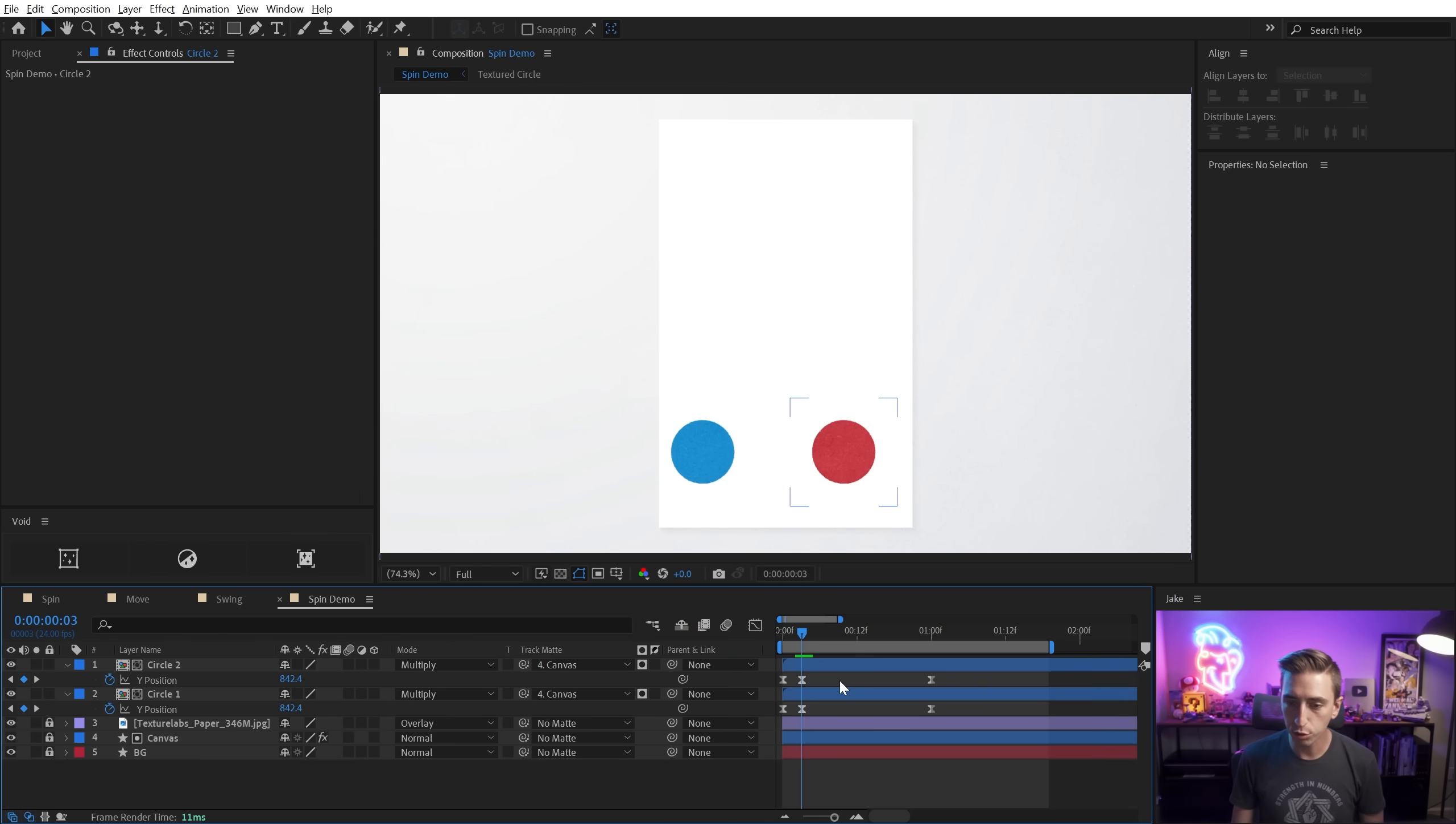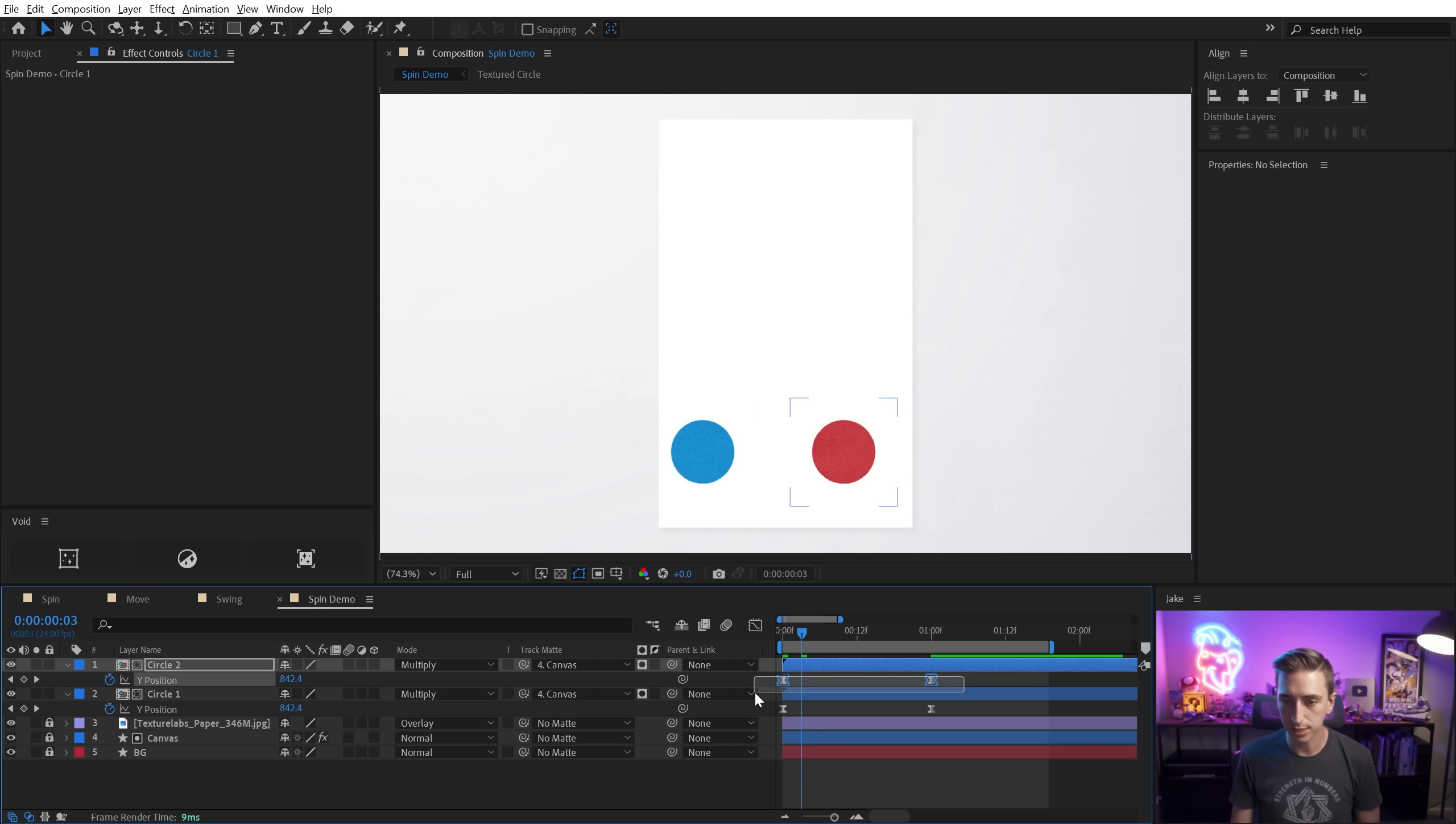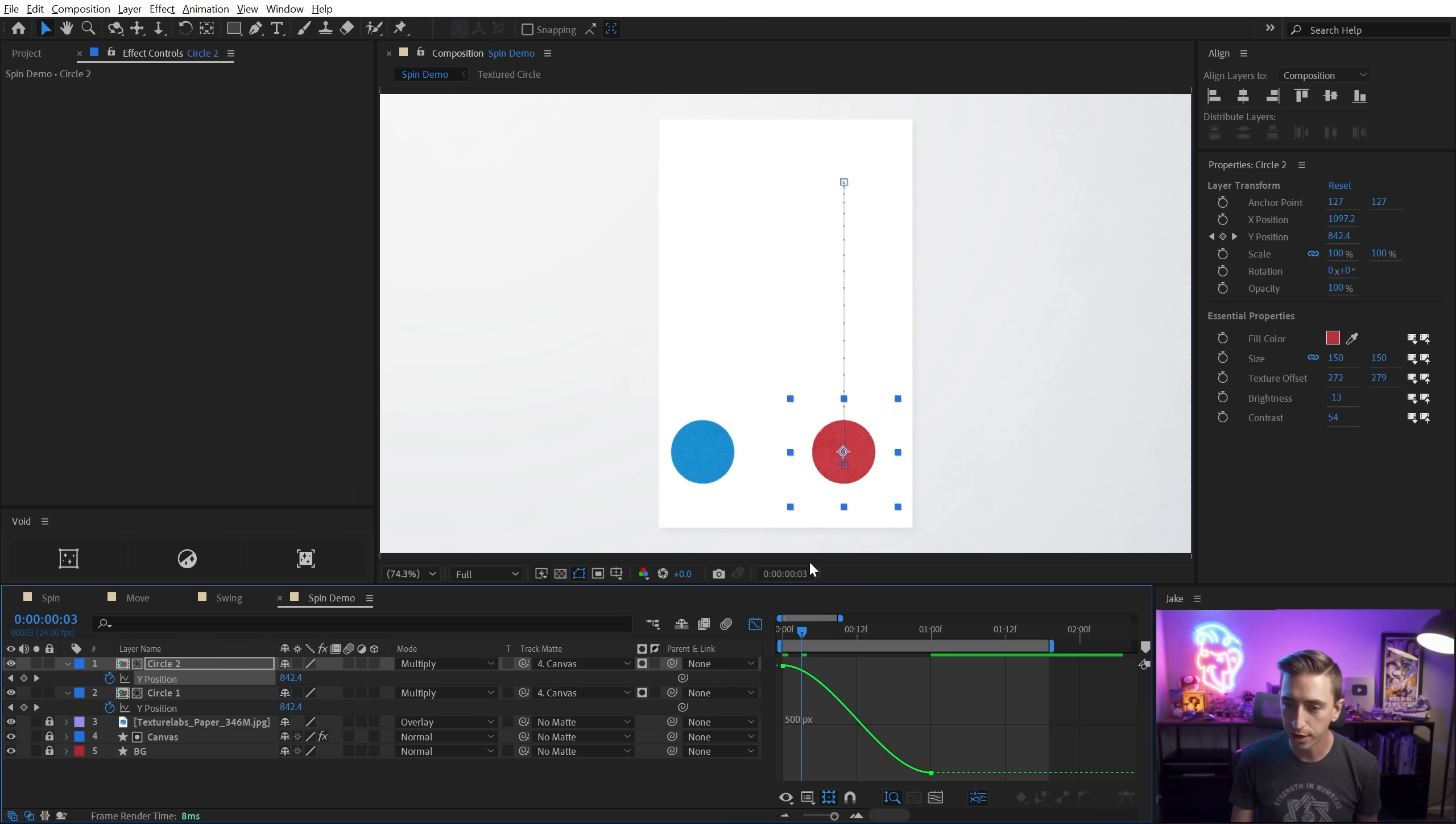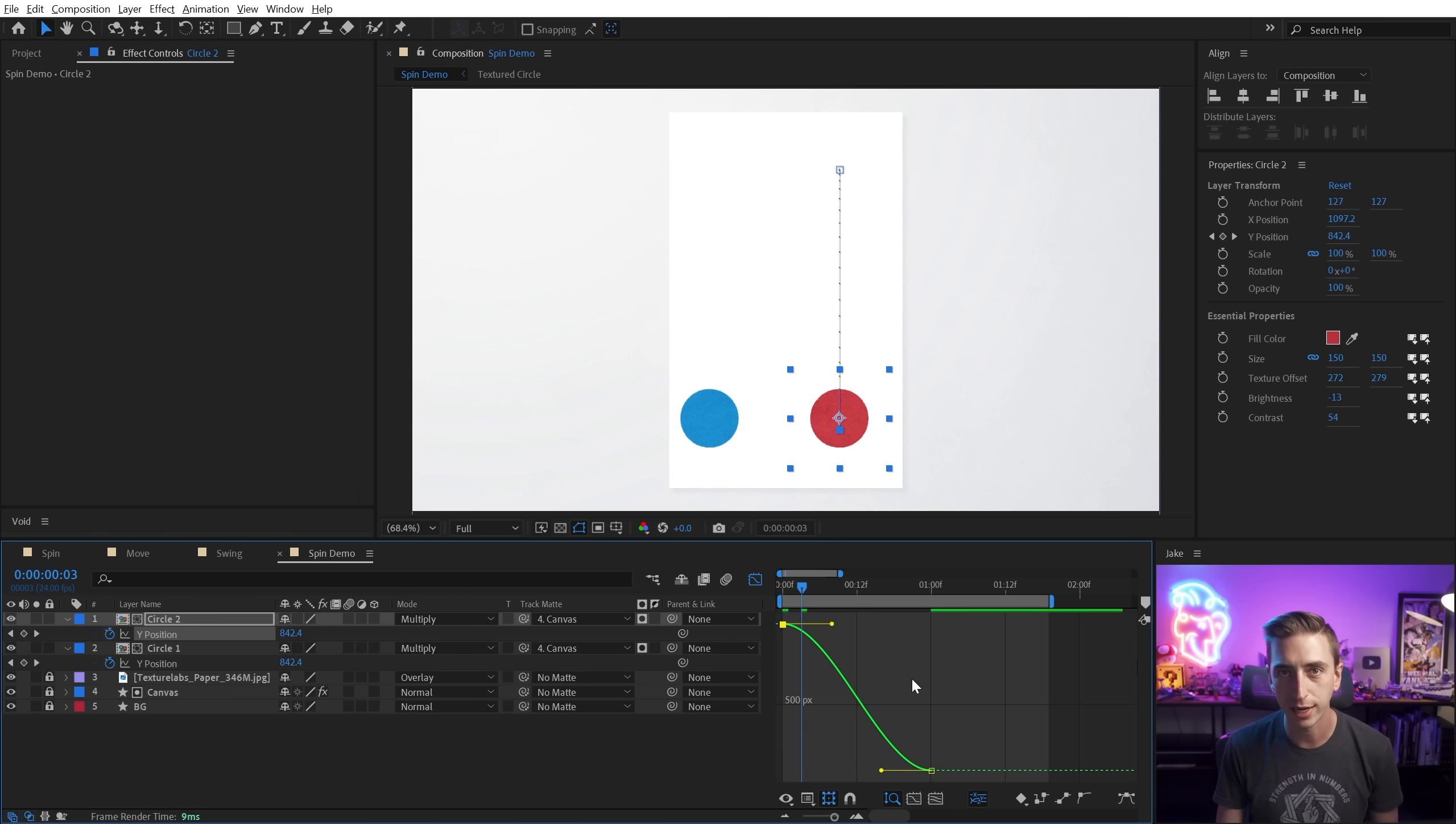Now I'm going to press U to bring up all the keyframes. I don't need this one that it added when I moved it left and right. So I'm just going to delete those and make sure these are still set to easy ease and let's select the keyframes for the second circle and go into the graph editor. So the second tier, the second level of smooth easing in After Effects is to get in here and manipulate this curve right here.